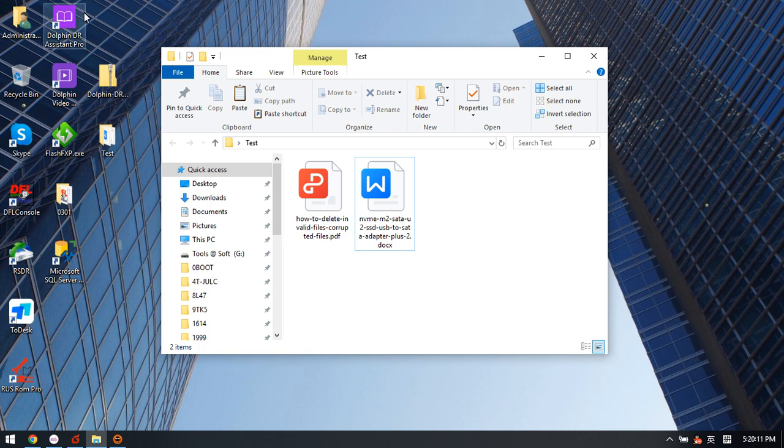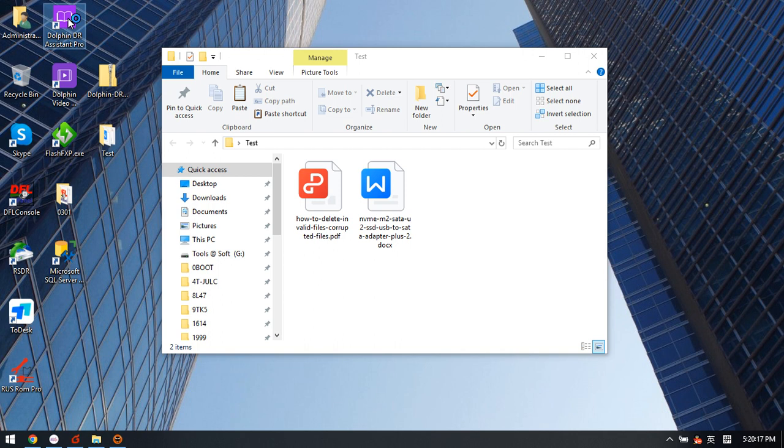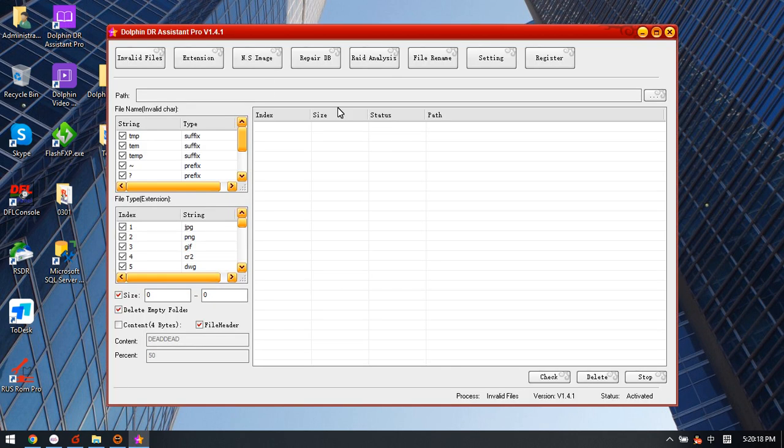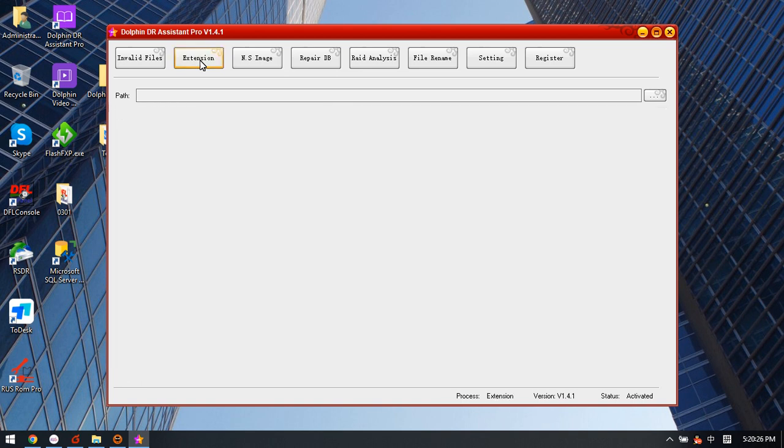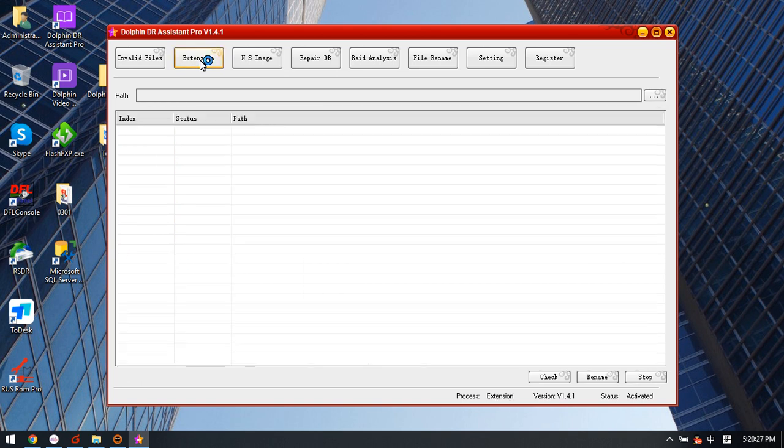Now let's open one software called Dolphin Data Recovery Assistant Pro. We double click to open this software. Here is one menu called extension, so we simply click extension folder.